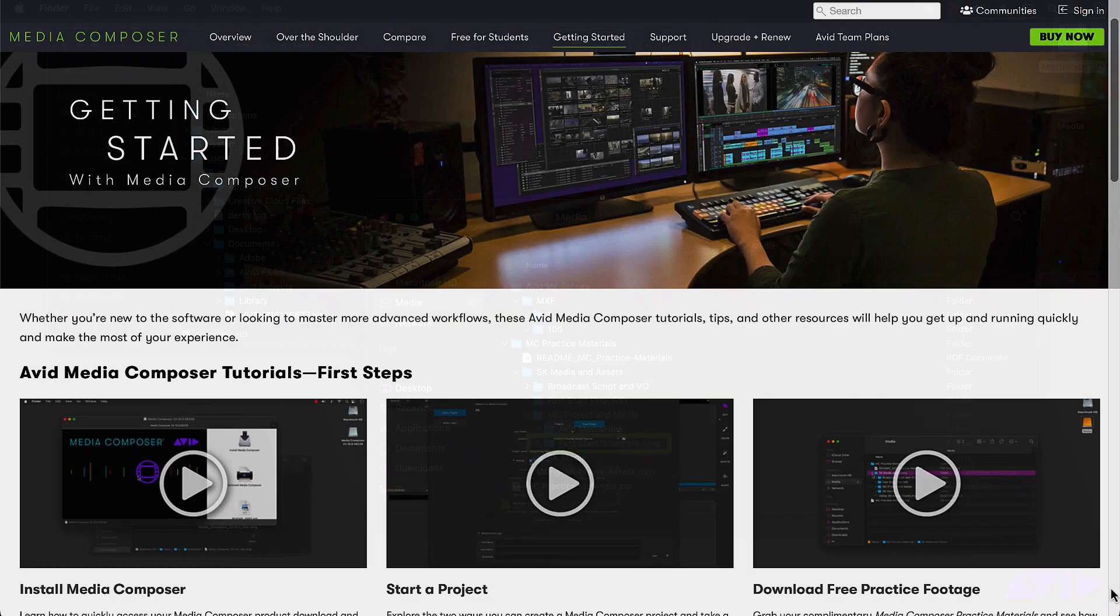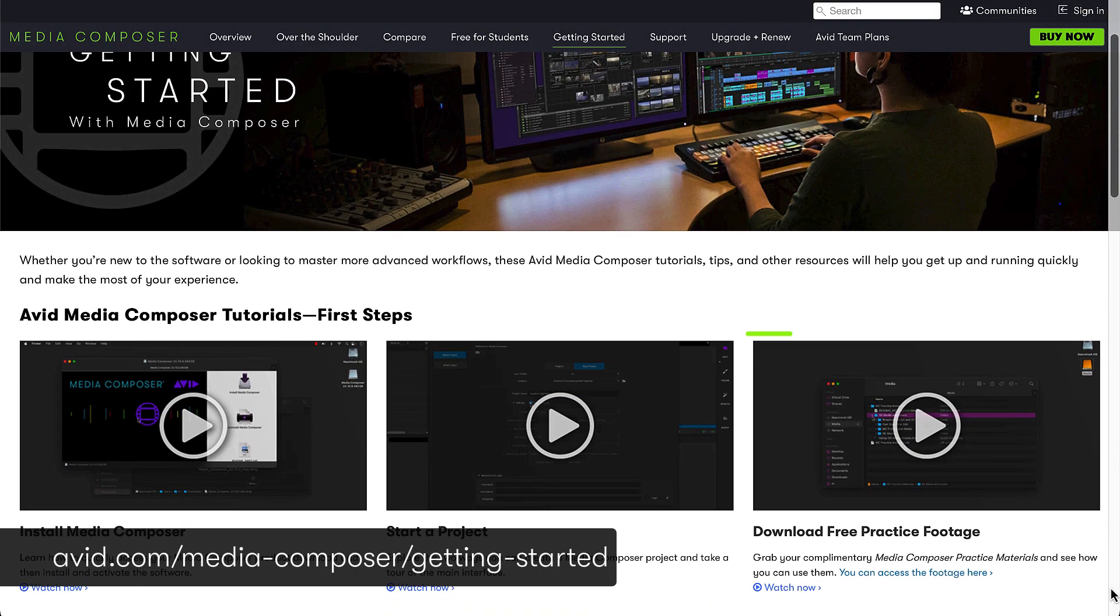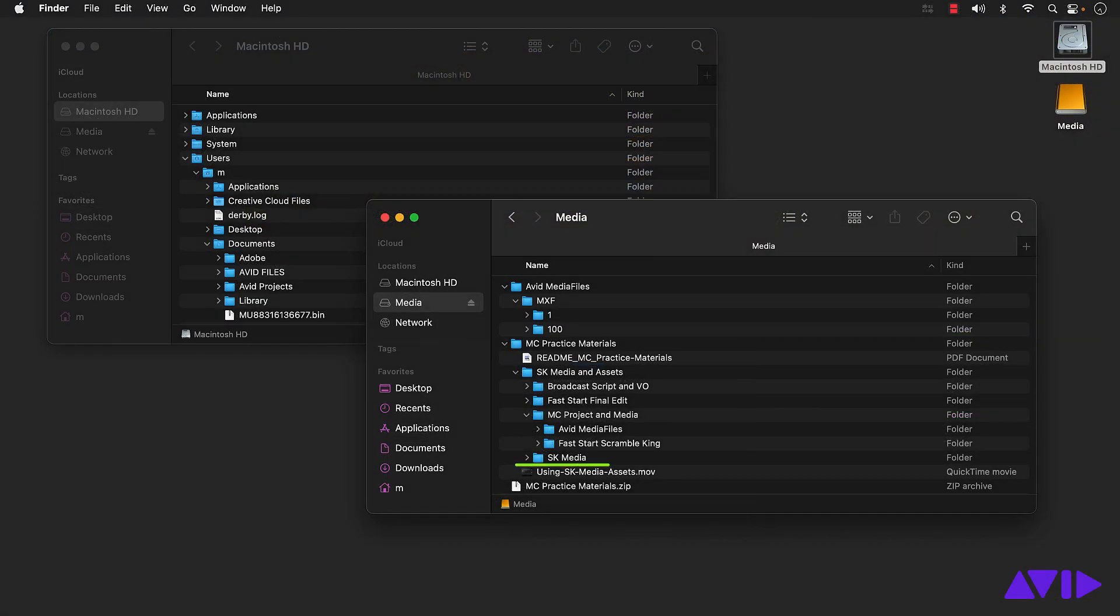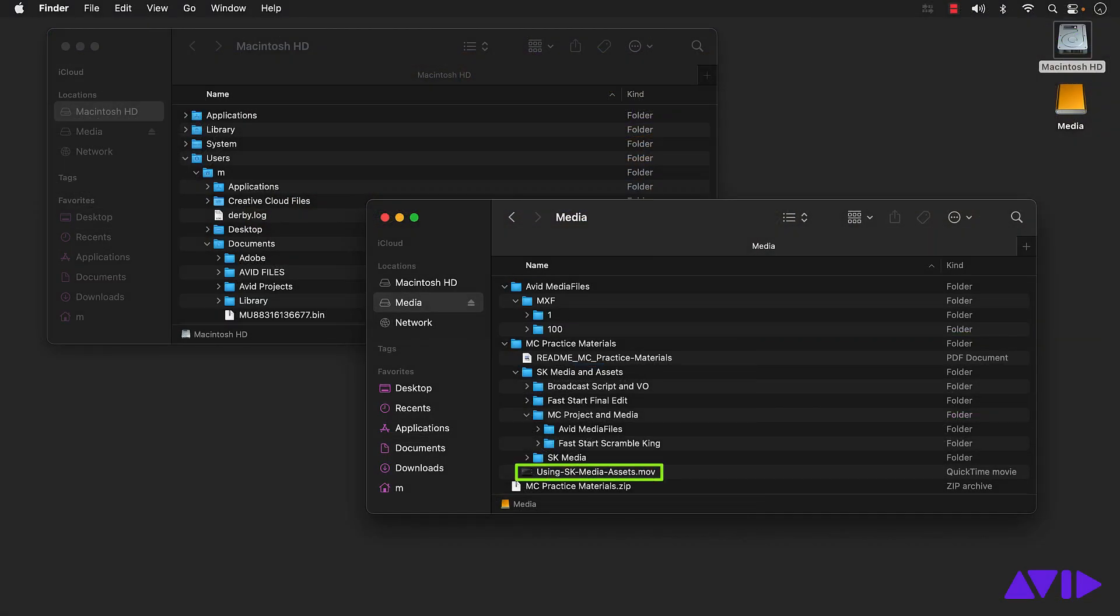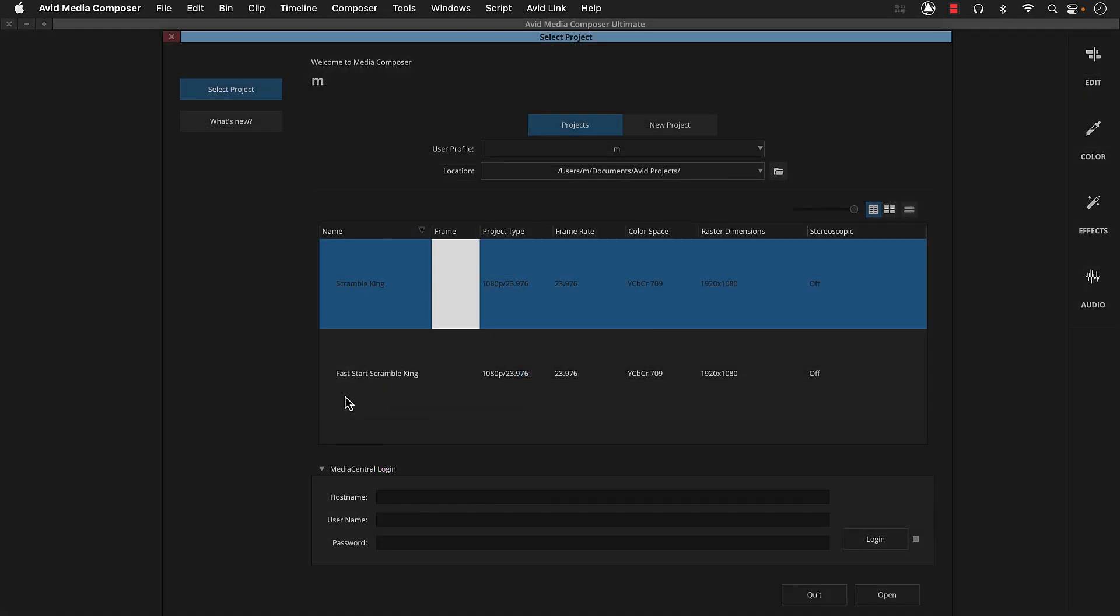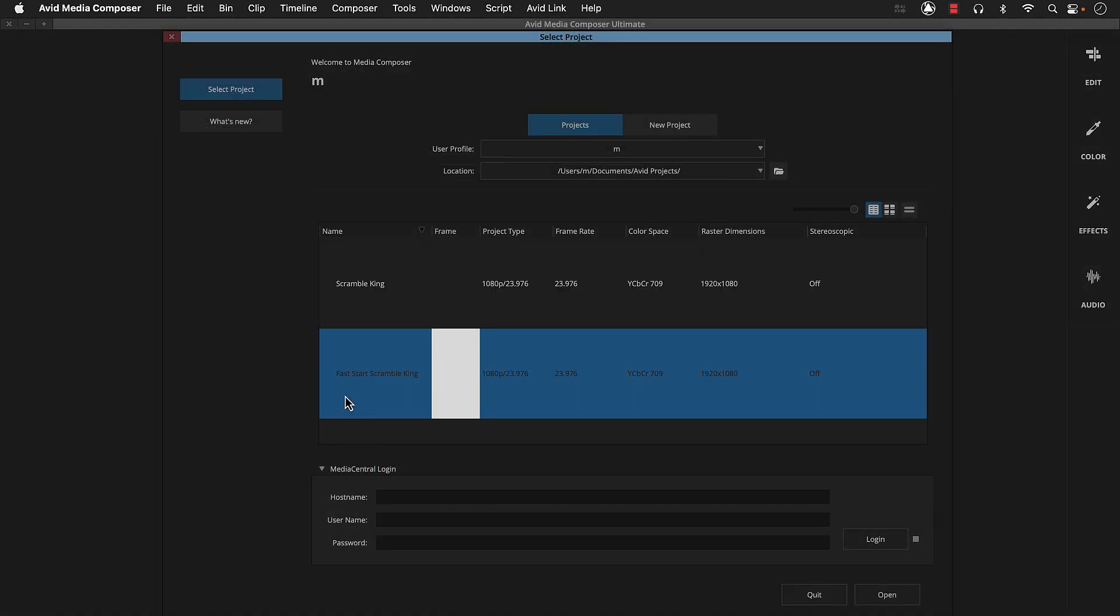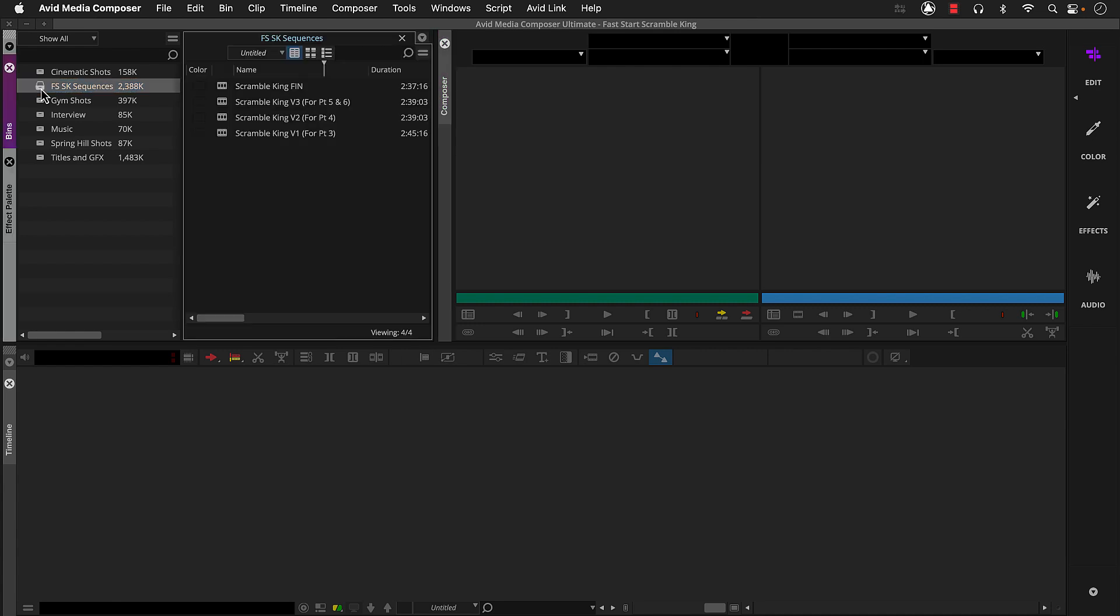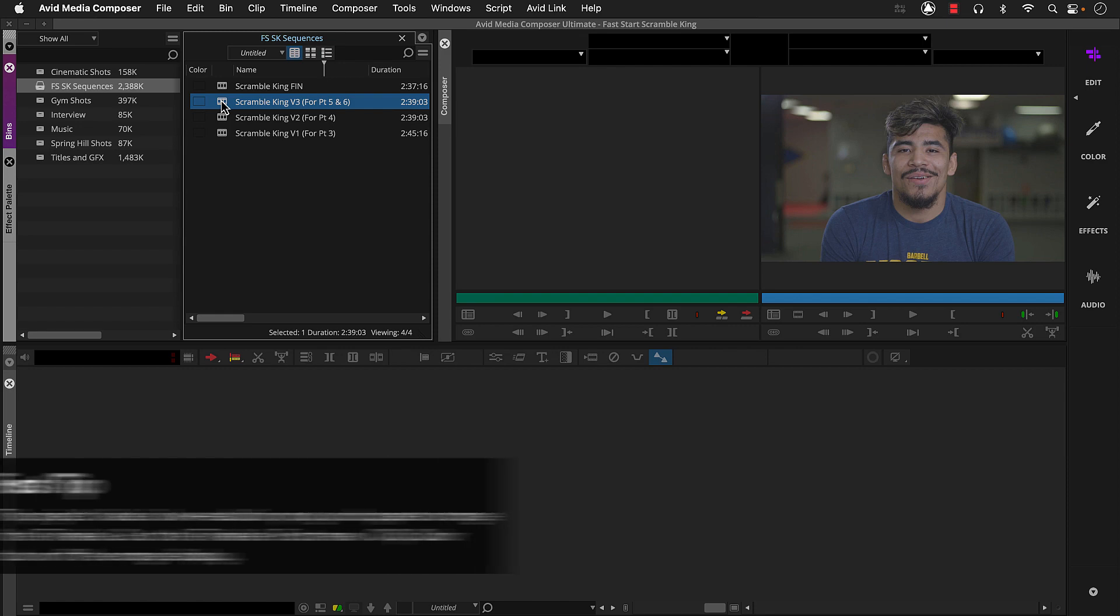If you followed the download and install video on avid.com or here in the MC practice materials, you can open the Fast Start Scramble King project and you'll find a bin with sequences that follow our progress. So for example, to review part five, you'll work with the Scramble King V3 sequence and practice the techniques covered in that video.